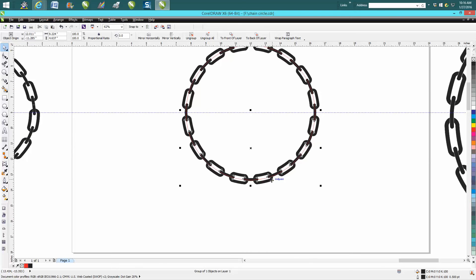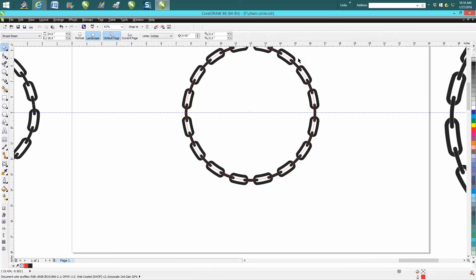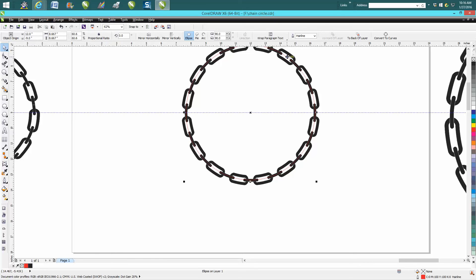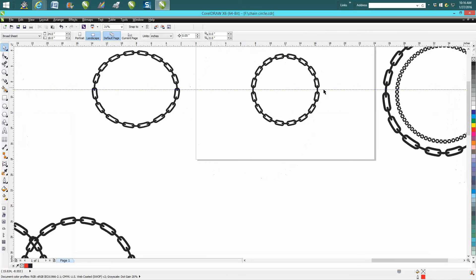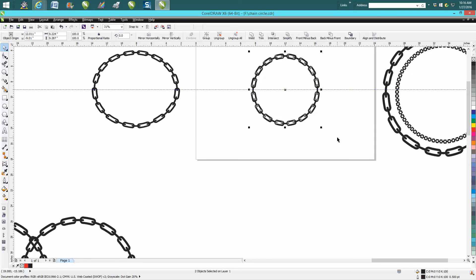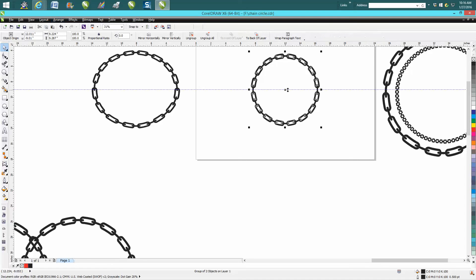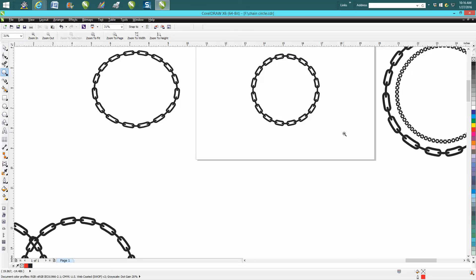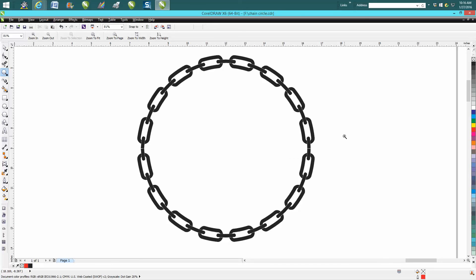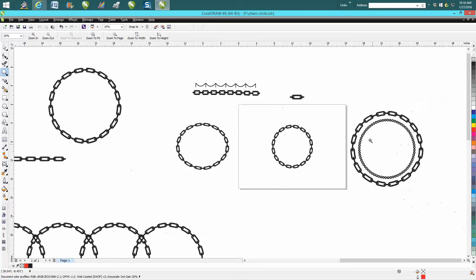Take your circle away and now you have a chain. Group it all together. Let's take away our indexing line. That looks pretty good. We've got a little bit of a split there, we could probably ungroup it and join those nodes together, but I'm not going to take the time, but you could.